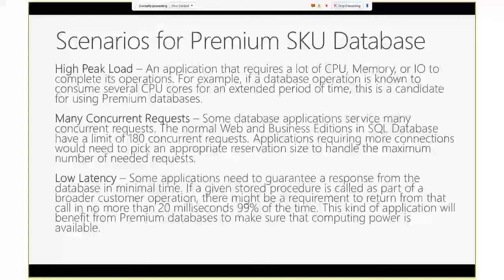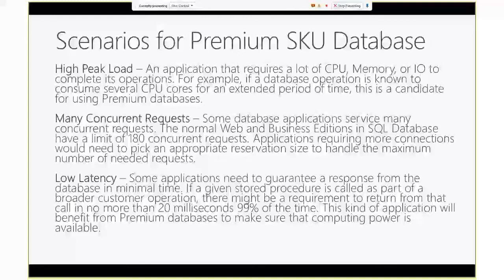Second scenario or type of workload is the workload that needs a lot of concurrent requests. As I was showing in the earlier slide, P1 and P2 give you 200 to 400 concurrent requests or worker threads compared to 180 concurrent work requests in non-premium databases. If your application needs that many concurrent requests, more than 180, you should think about P1 and P2 premium SKU.